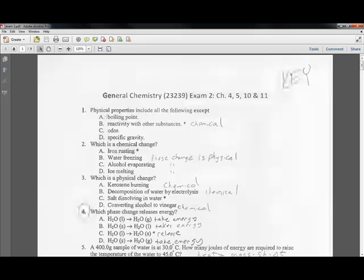First question: physical properties include all of the following except which? Boiling point, odor, and specific gravity are physical properties. Reactivity with other substances is a chemical property.